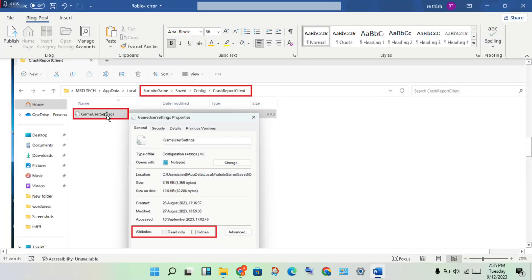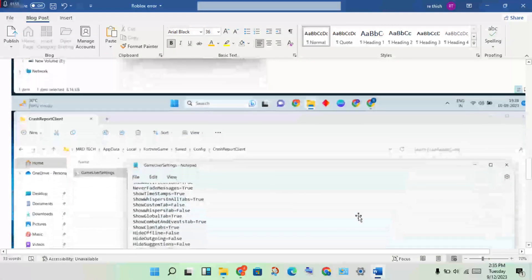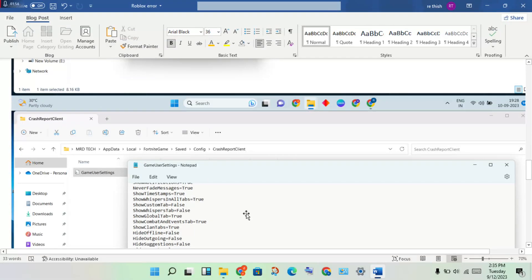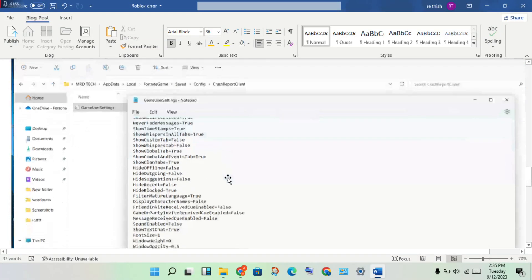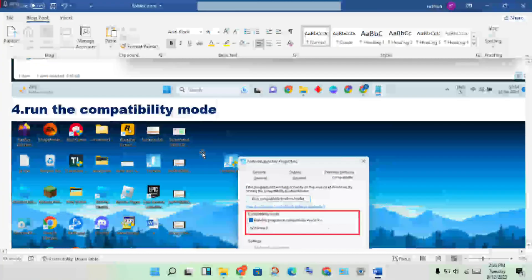Right-click the file and go to Properties. You will see the Read Only option — make sure it is not checked, then click Apply and OK. Double-click to open the file in Notepad, scroll down to find the relevant option, and change the value from True to False.